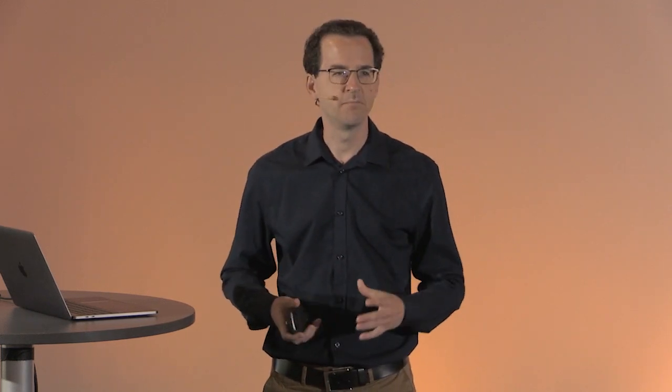The import and export got a bit easier in the last years because the financial world is migrating to ISO 20022. For those who don't know, it's an international scheme for transmitting financial data to other institutions. Before we had proprietary implementation of such protocols and we're moving now to a global standard. And that's a process which is worldwide currently in progress around different areas.